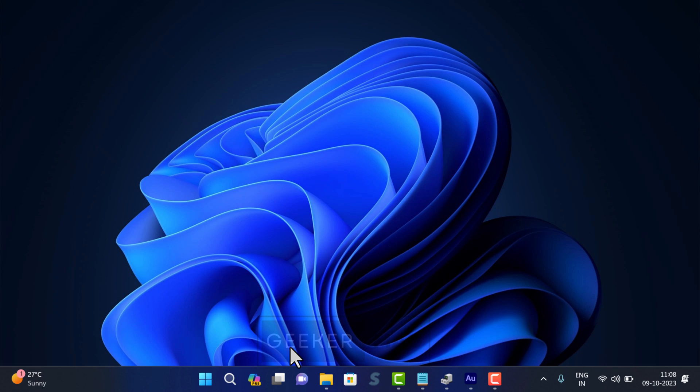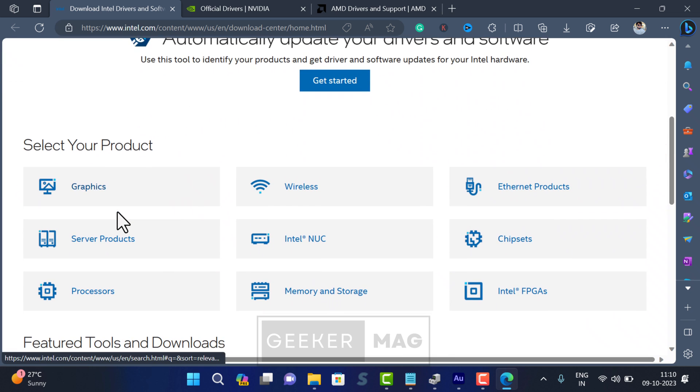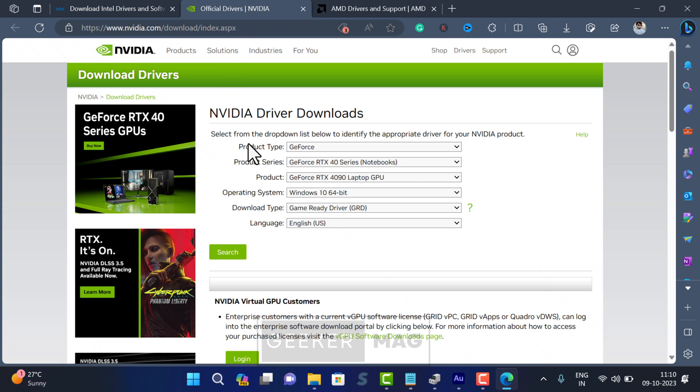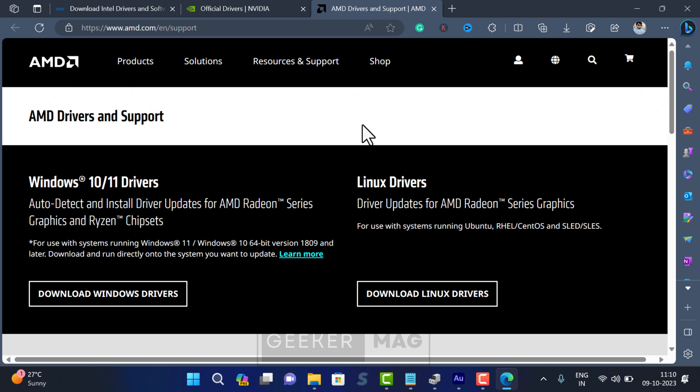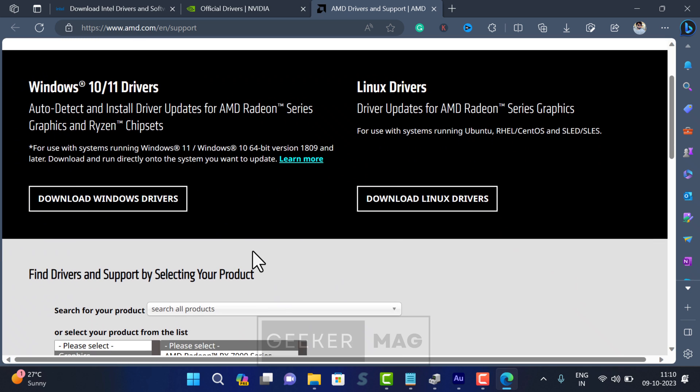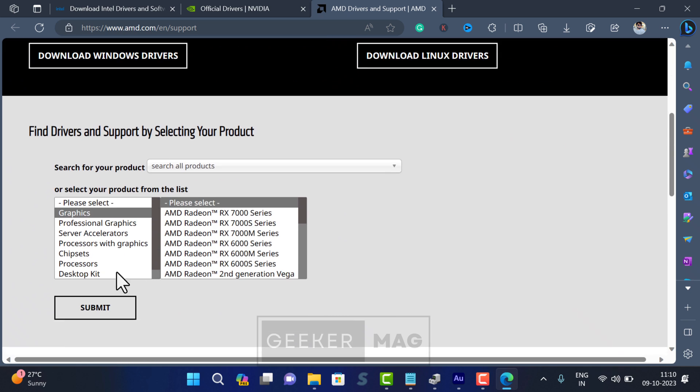Head over to your device graphic manufacturer website, for example Intel, Nvidia, or AMD, and download the latest graphic drivers for your device. After that, install it and check if this fixes the issue.